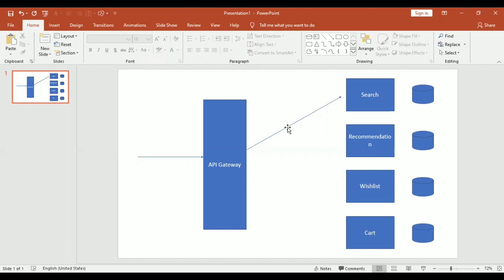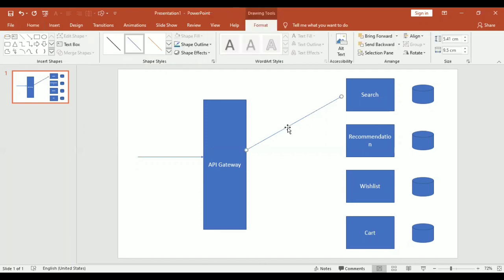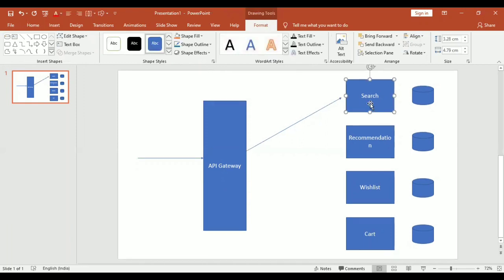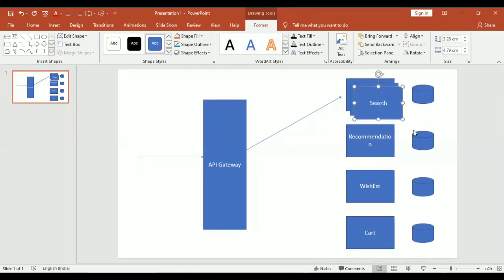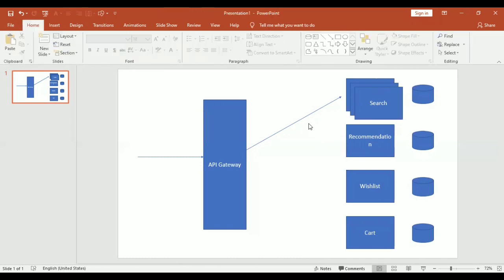Let us consider there are N number of requests coming frequently for your search service. How do you handle this situation if your service is not able to handle all these requests at once? What I'll do is deploy multiple instances of the search service. If there is a lot of load on my search service, I can have two or three instances. So I can deploy more instances if the load is high on one of the services.